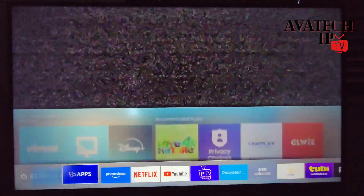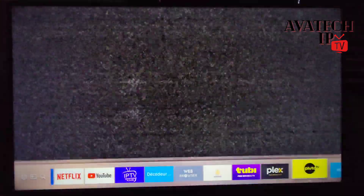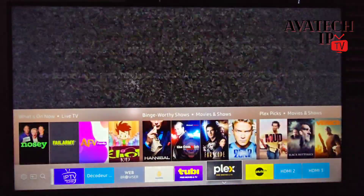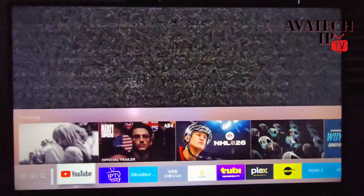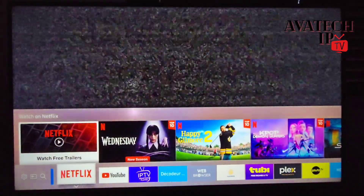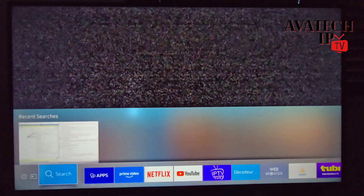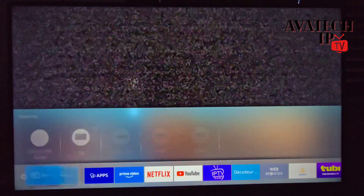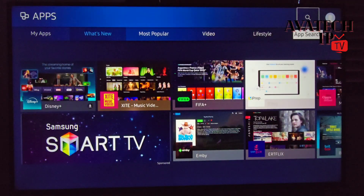Our video today is to teach you how to install IPTV on your device. The device we're using today is a Samsung Smart TV. As you can see I already have some applications installed on here. Now we want to be able to use our STB emulator app on the device, so this is what we're going to do.